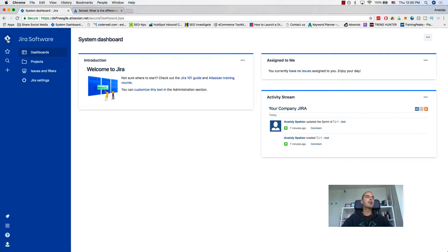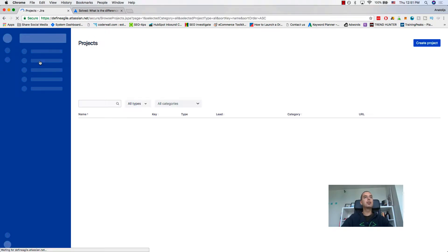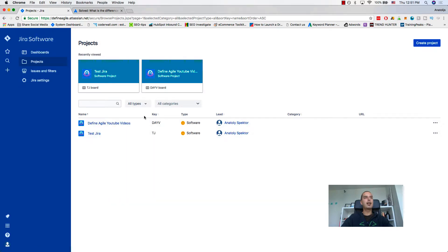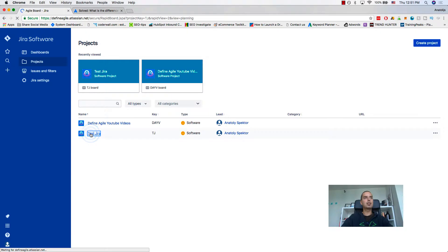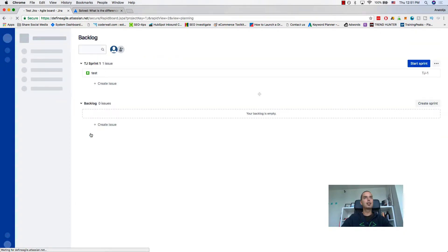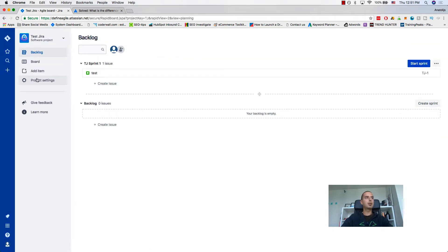Let's start right away. You click on Projects as we always do, and then I have two projects. There's a Project Settings button here, or if you go to the project itself there's a Project Settings in there as well. Both of them work, it's the same thing.